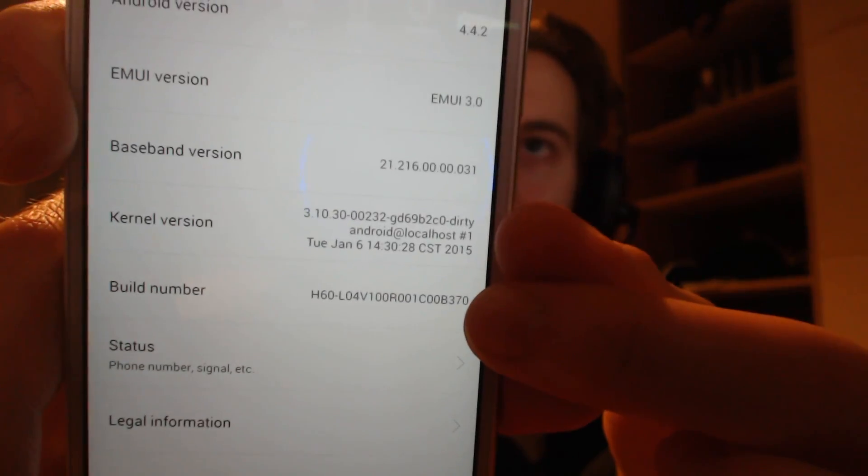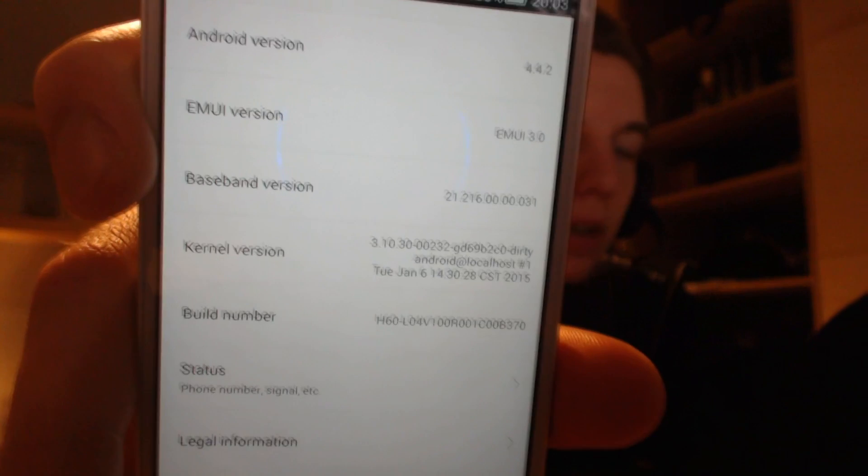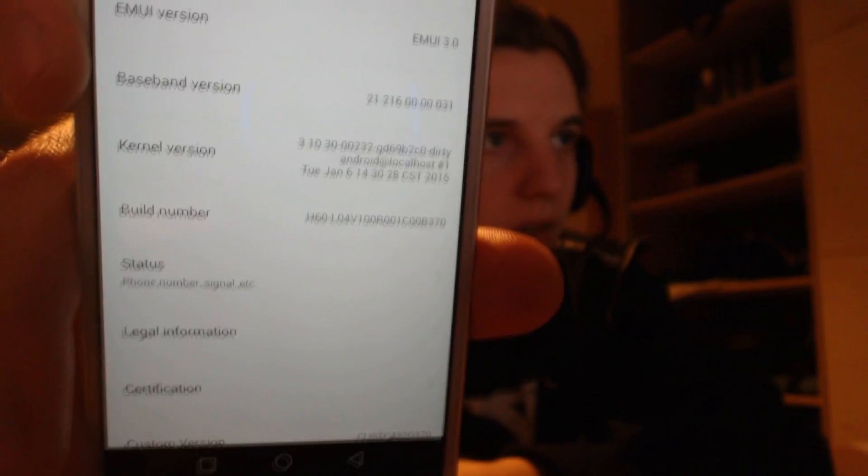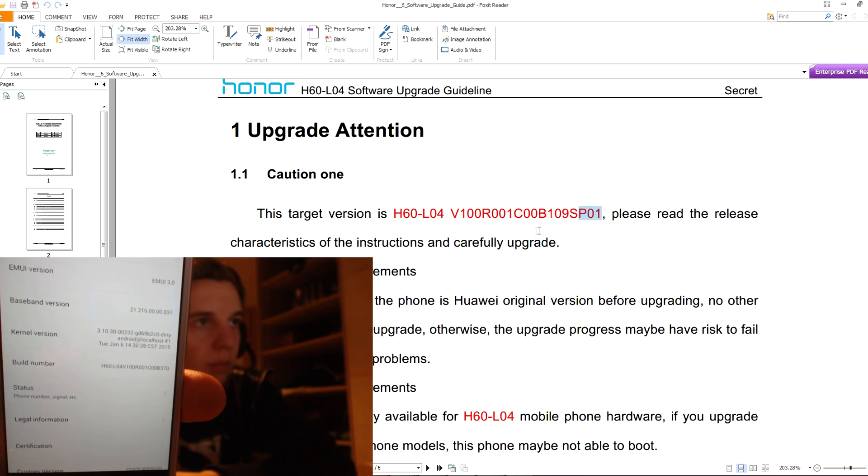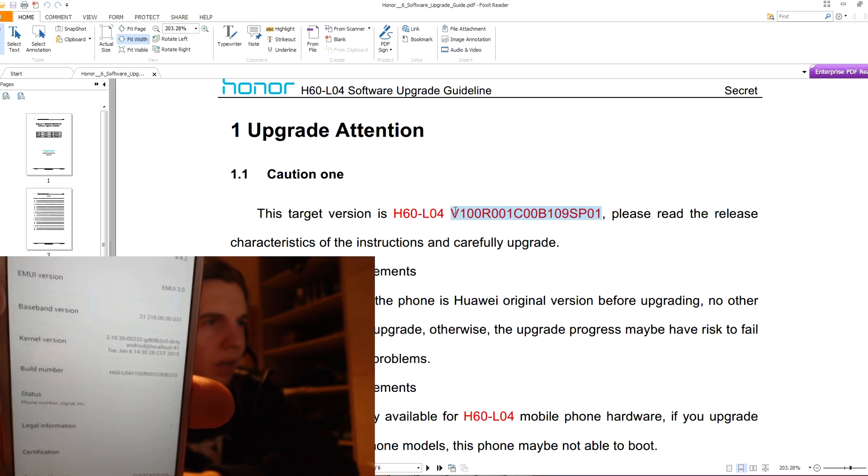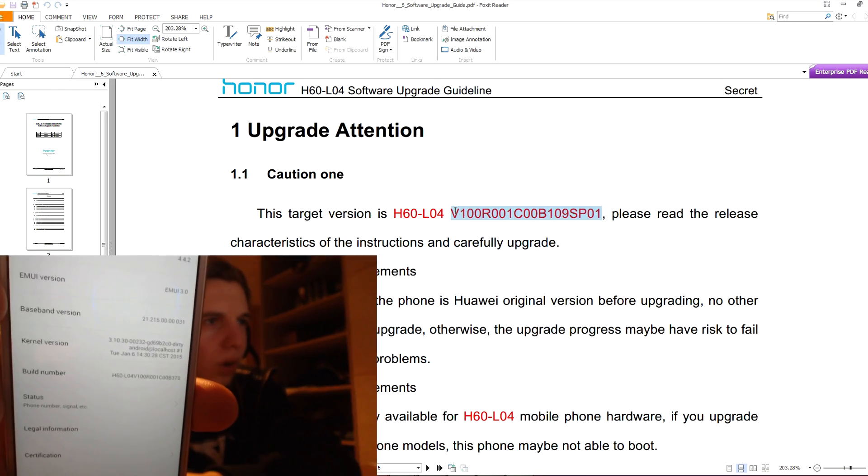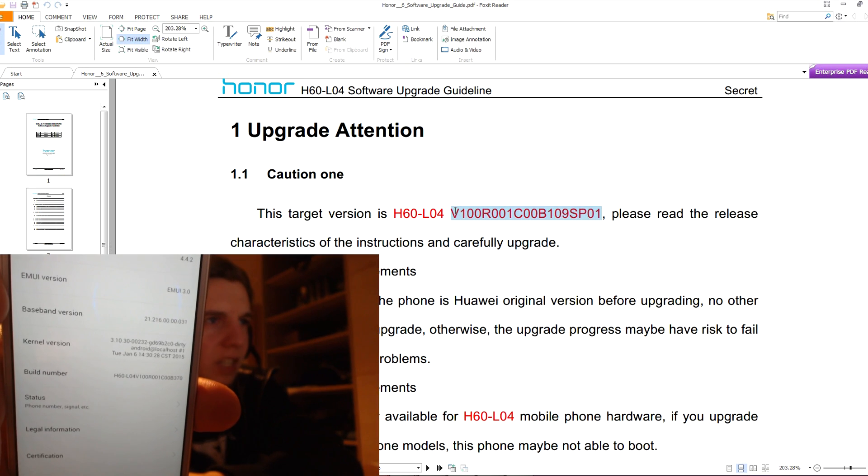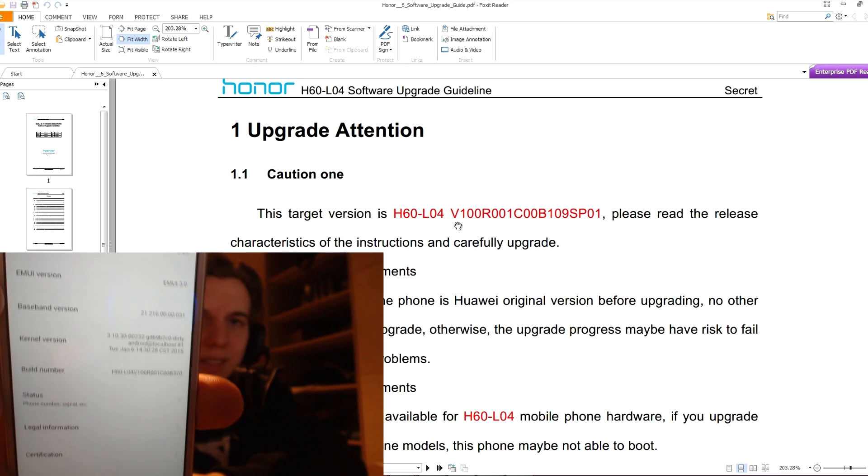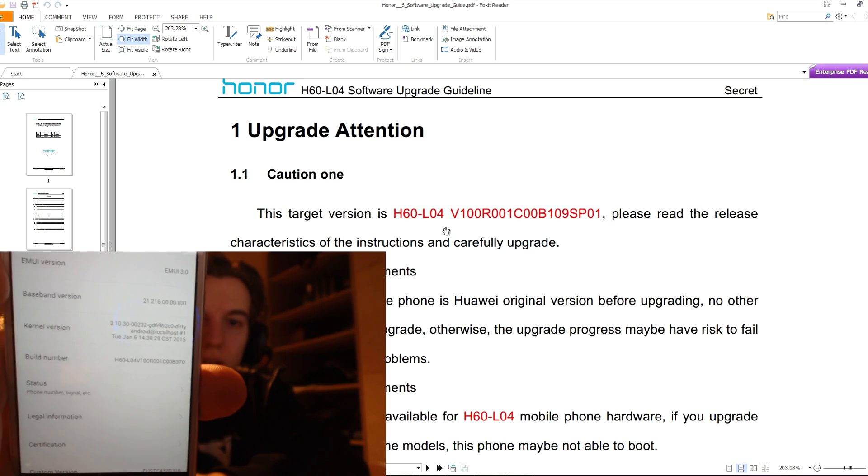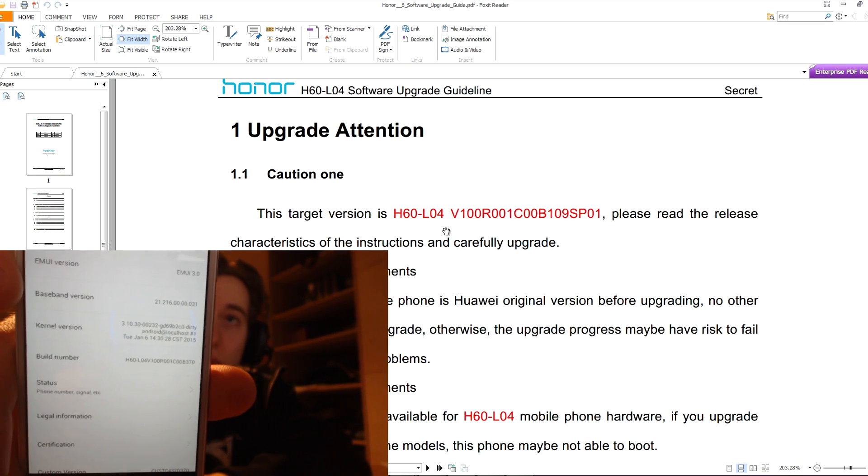And if you have this build number, what you see on the side of the screen here, you have the build number 109SP01, then this tutorial is for you.